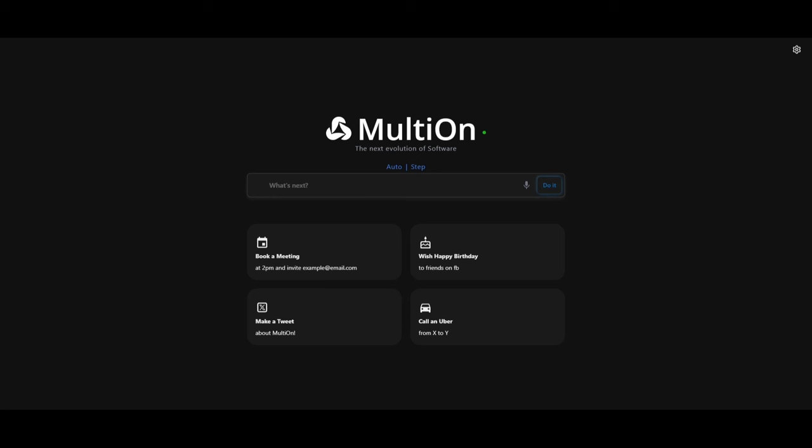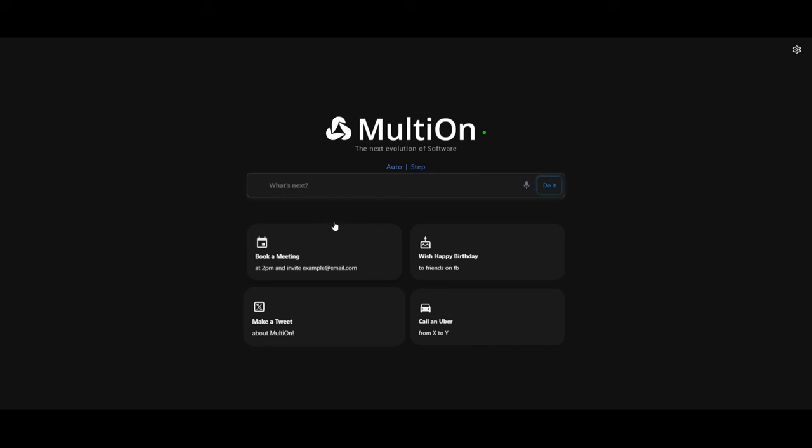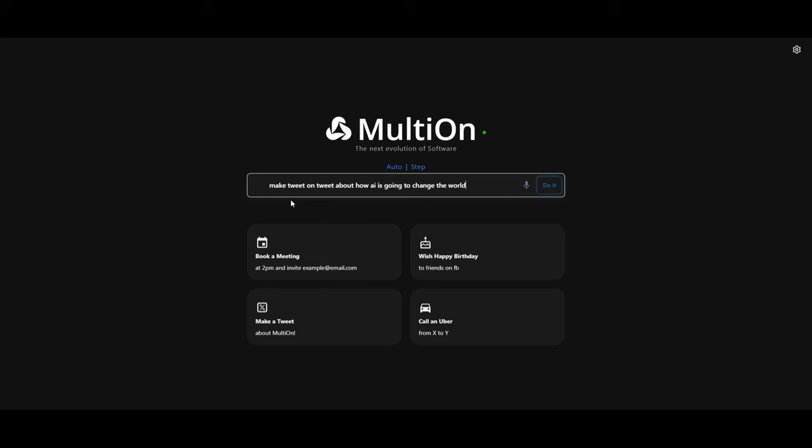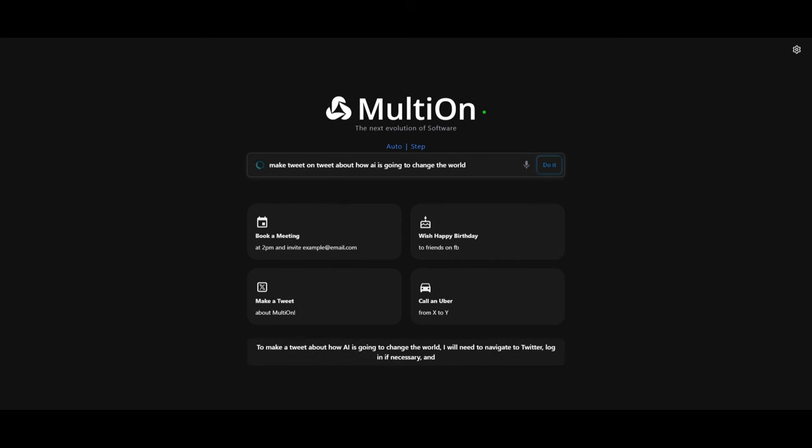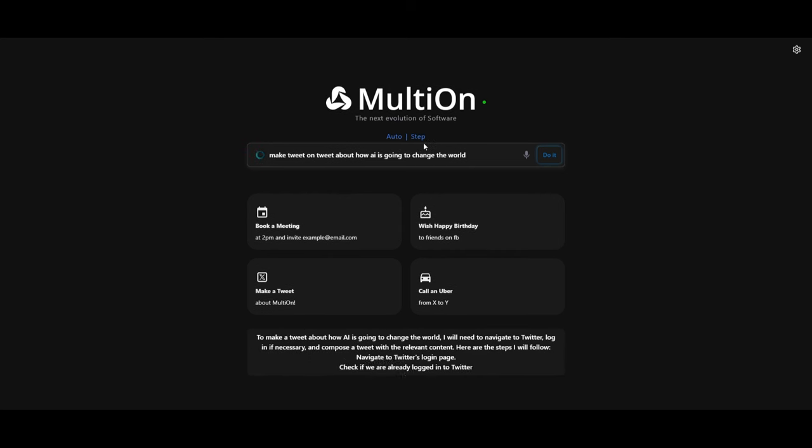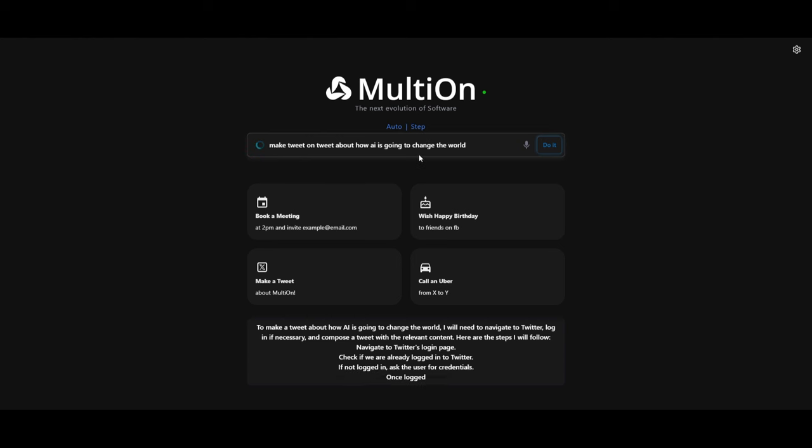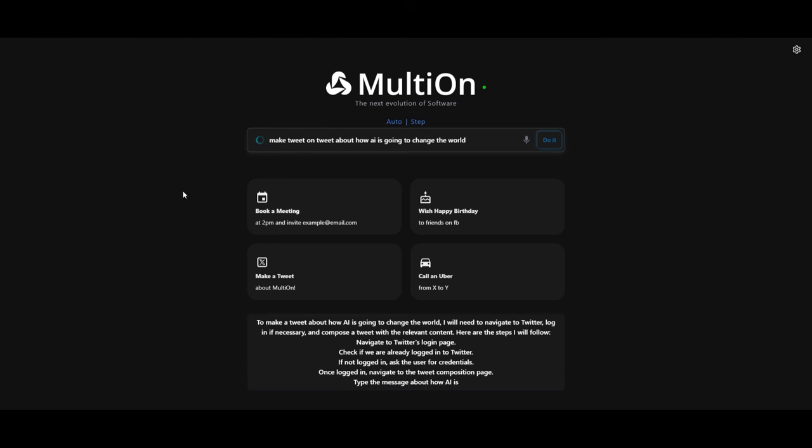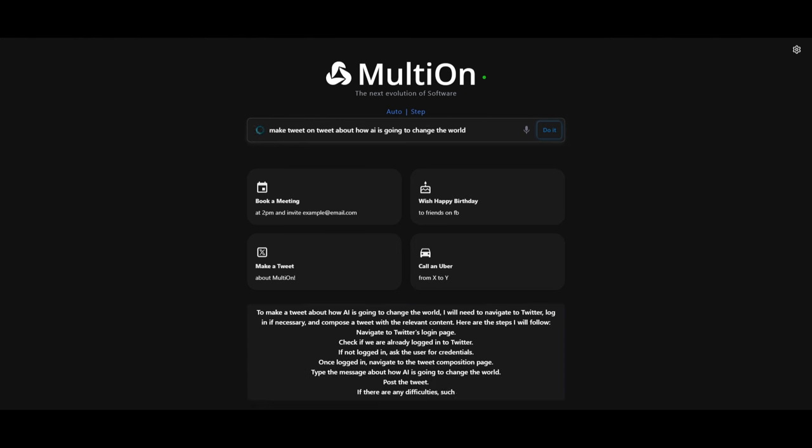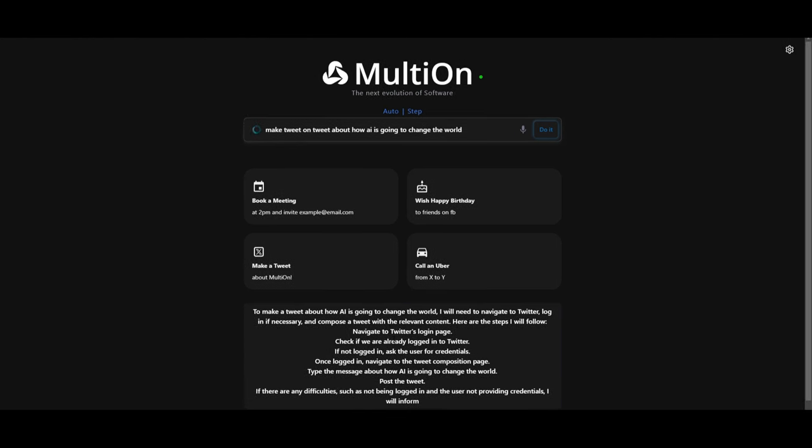In this case, I'm going to type in a random prompt that they already have. So I'm going to tell it to make a tweet on Twitter about how AI is going to change the world. And I'm going to simply just type in do it, and it's going to start working to formulate this response. You can have it set up auto or you can have a step-by-step process. It's going to tell you what you need to do to set this up.